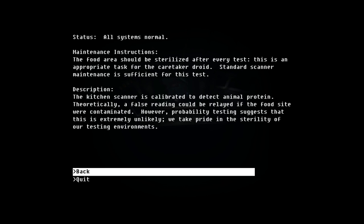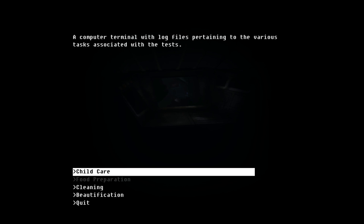The food area should be sterilized after every test. Kitchen scanner is calibrated to detect animal protein. Theoretically, a false rating could be relayed if the food site were contaminated. However, probability testing suggests this is extremely unlikely. Okay, so this tells you how to cheat, which you have to cheat because, I mean, everything is broken. Take pride in sterilizing our testing environments.